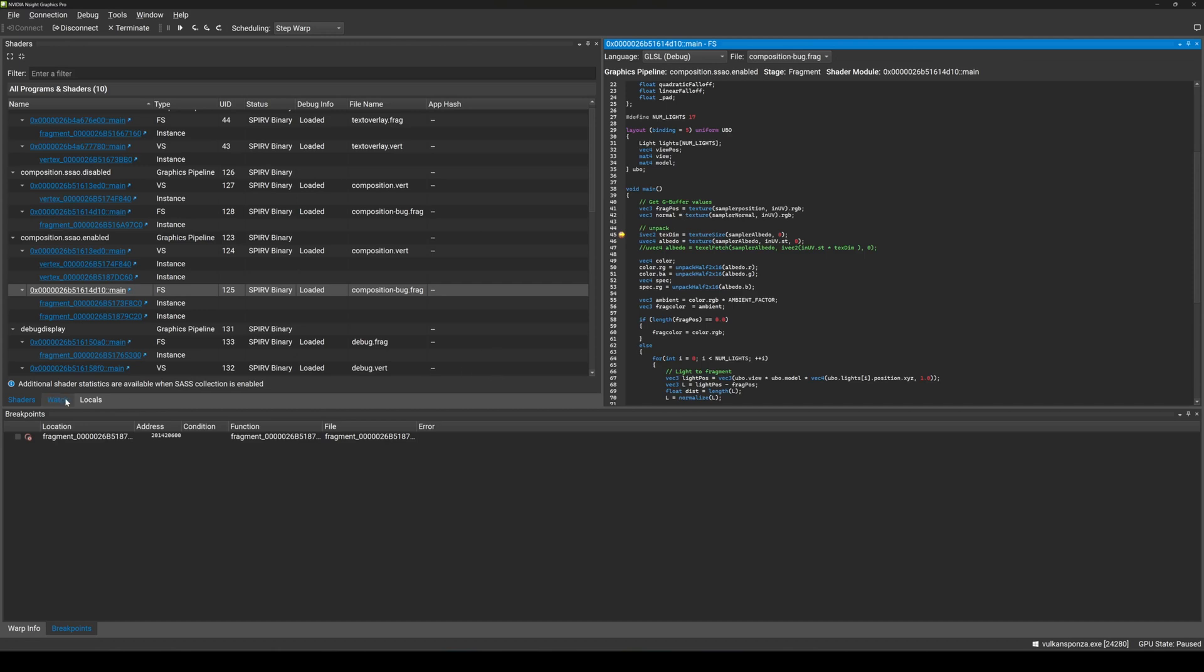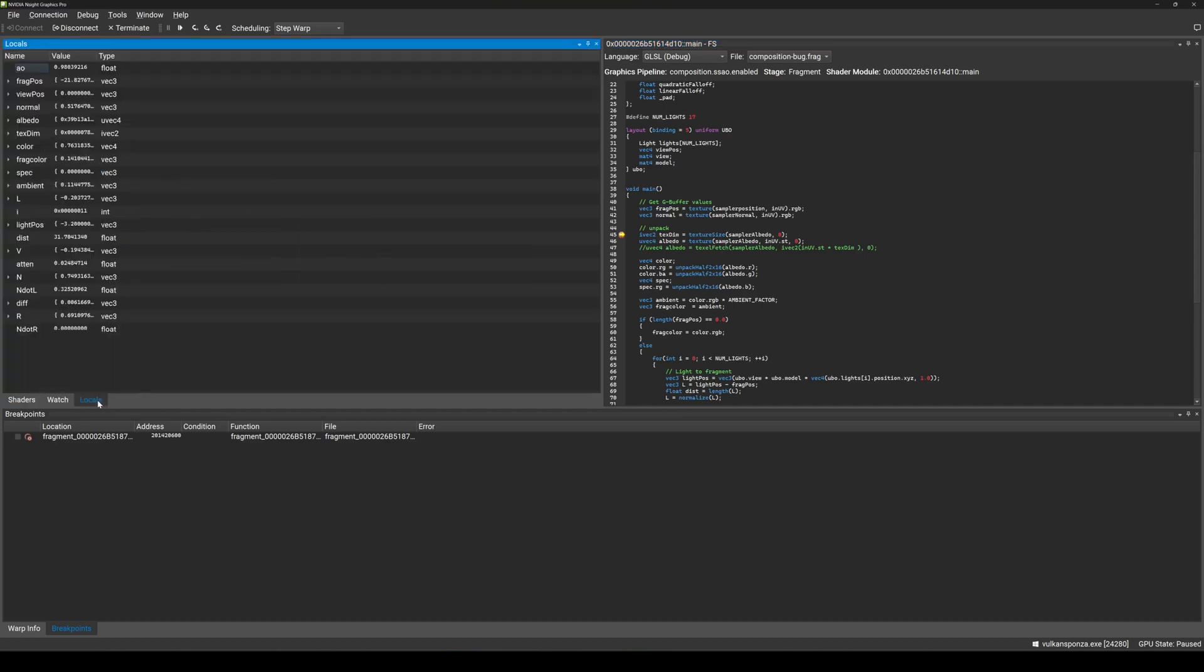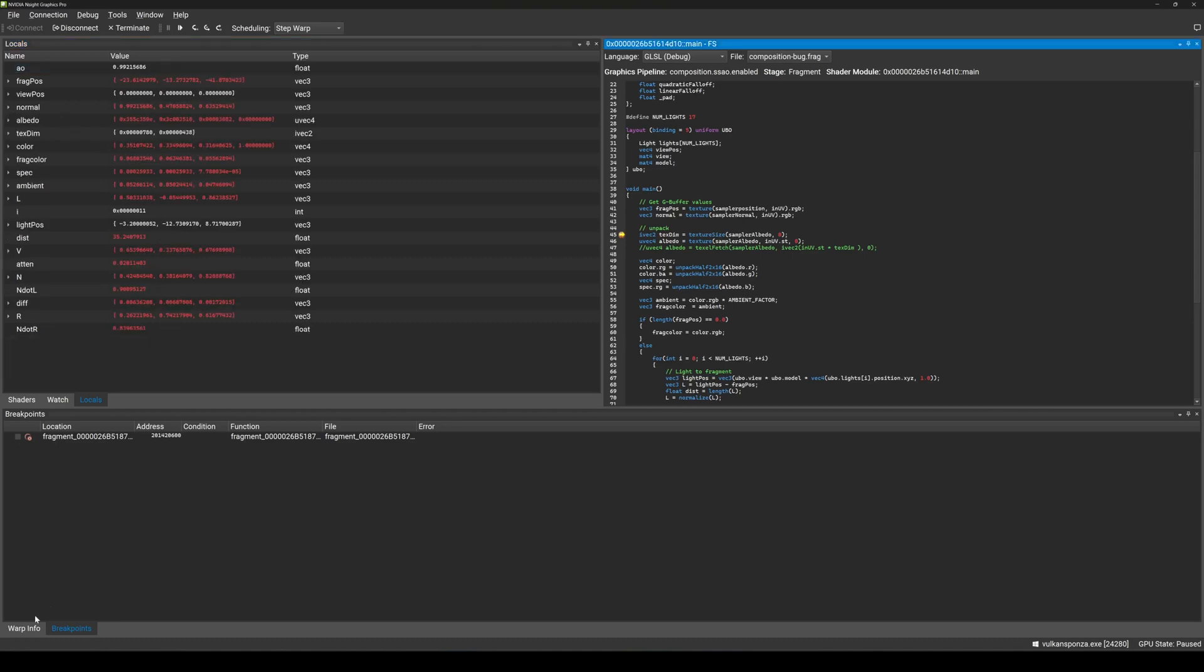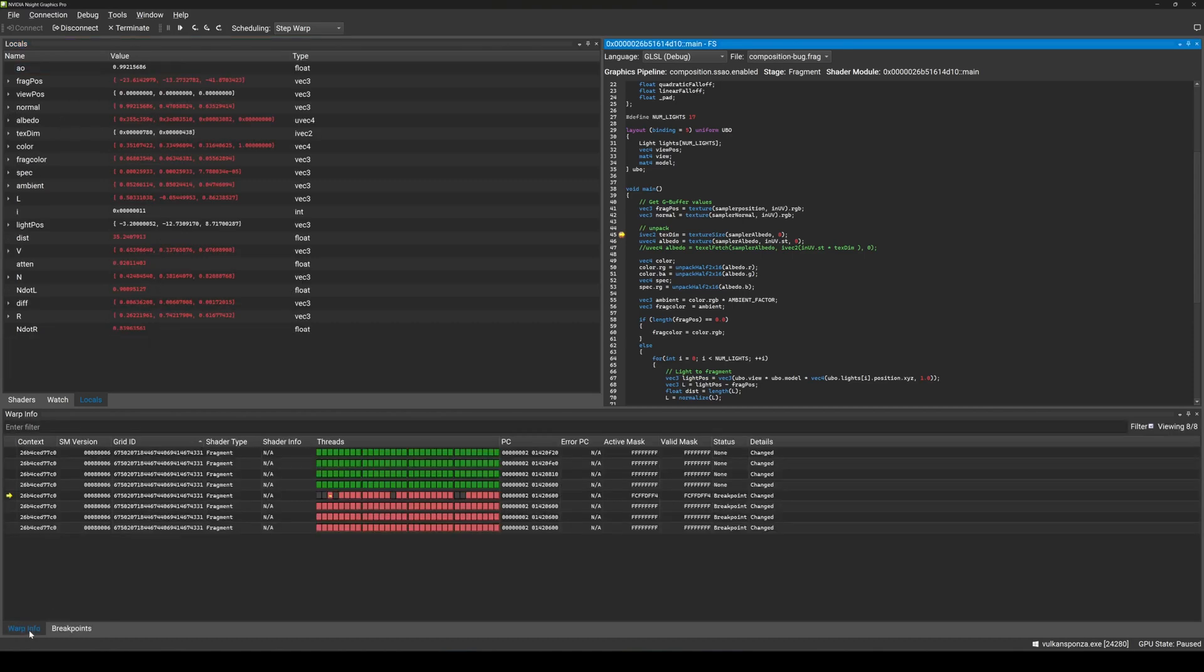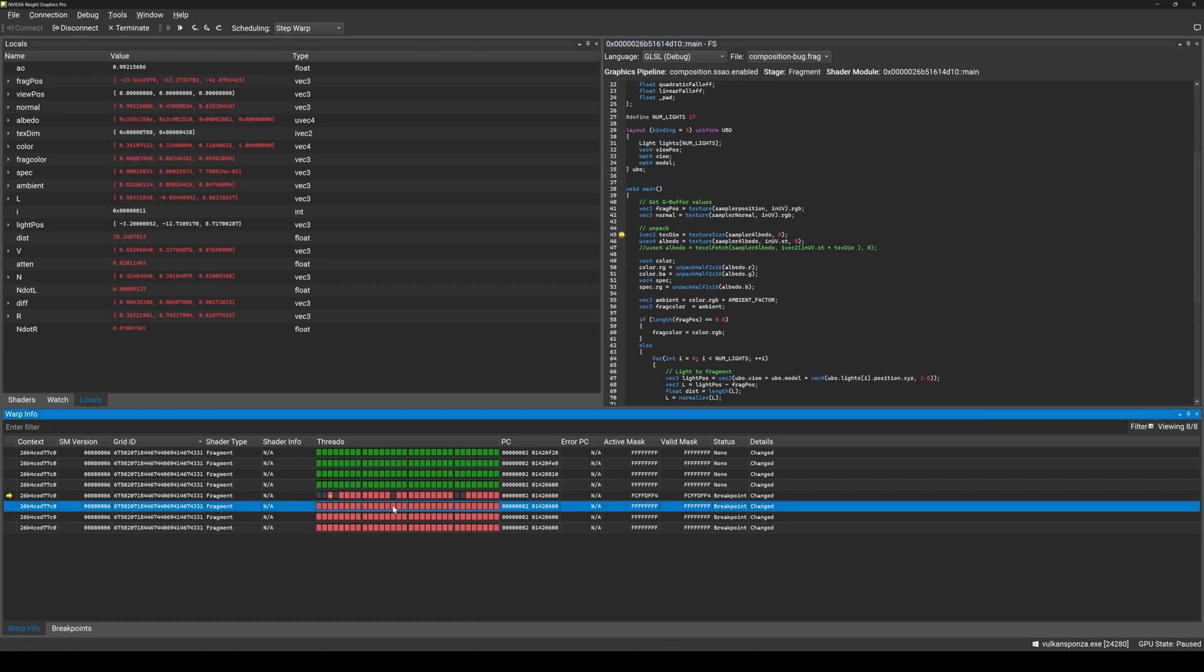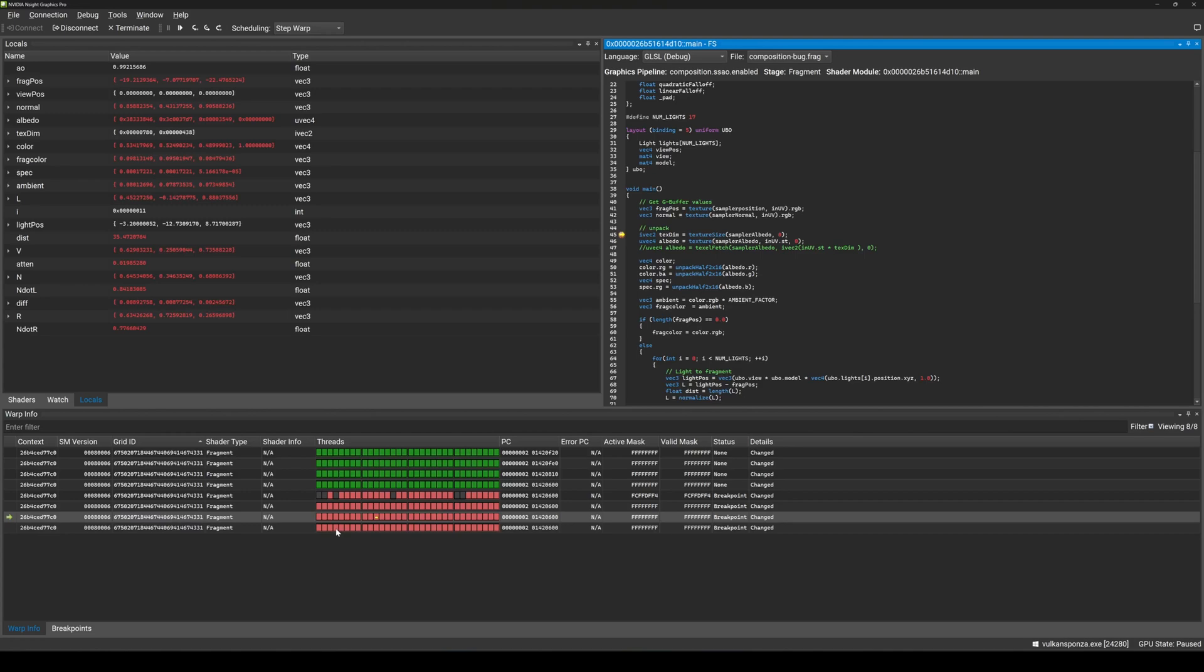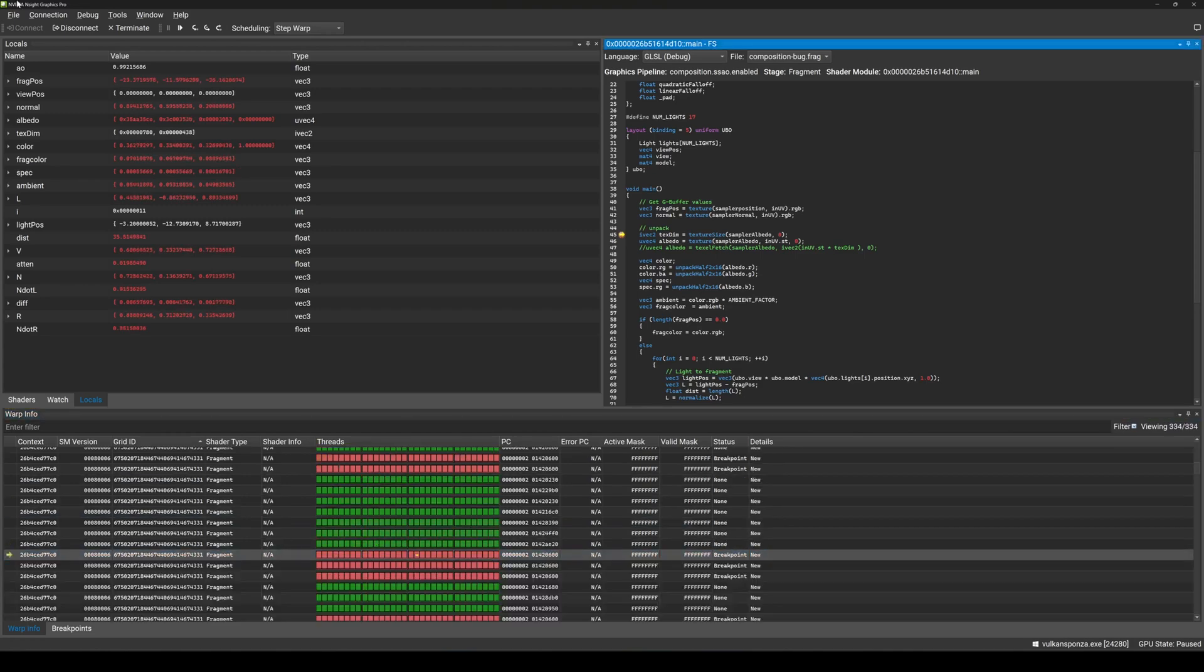It's also a live shader debugger, which means that you don't need to stop application execution through frame capture like for other frame debugging features. There are multiple ways to inspect variables, including locals, watch, and registers. You can see the call stack for your shader, SAS disassembly, and warp correlation of which threads are executing at that source line location.